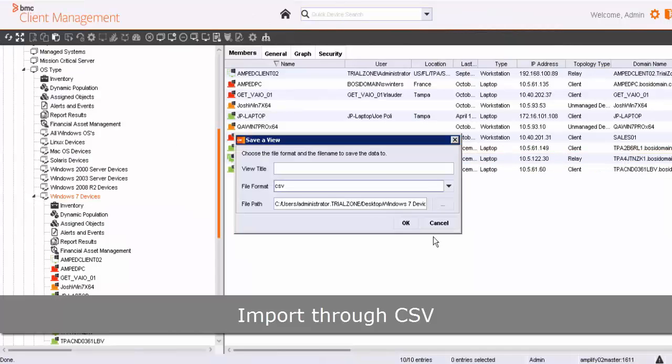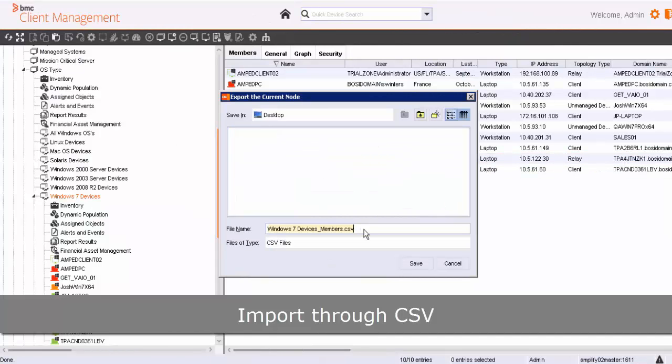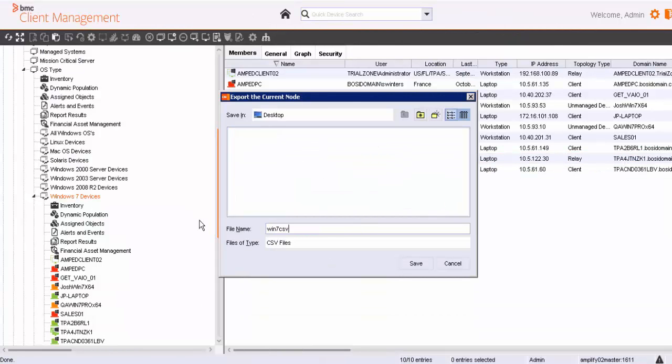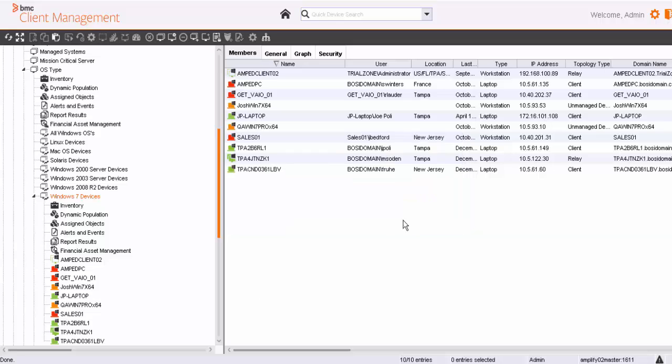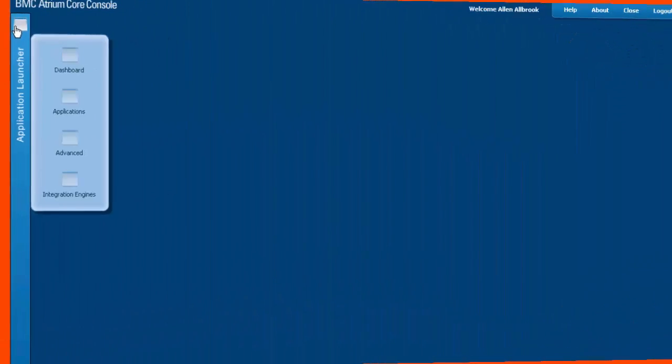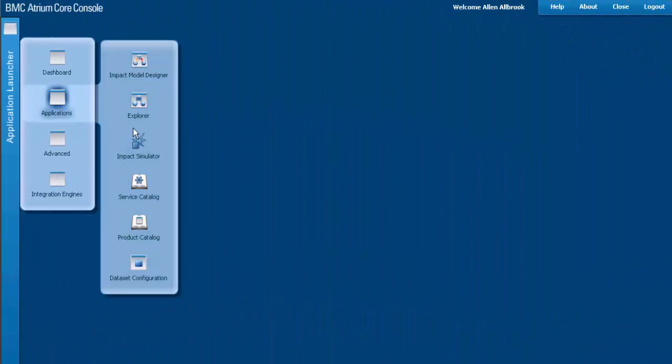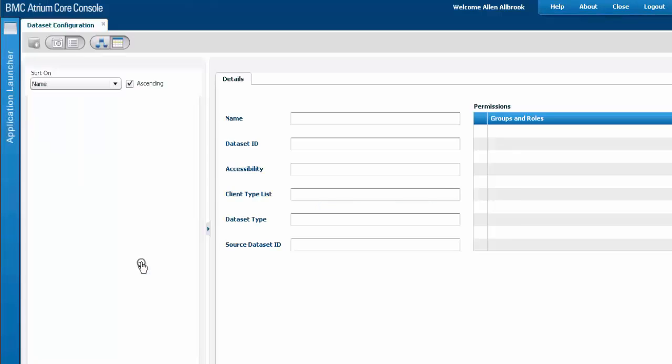Let's start by exporting the data from BMC Client Management as CSVs. Give a name to the CSV, title to the CSV, and save it. Once the export of the CSV is complete, we are ready to create a dataset in Atrium Core Console.